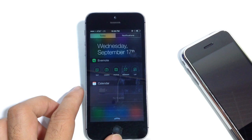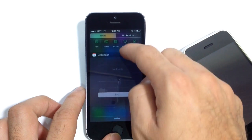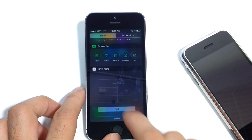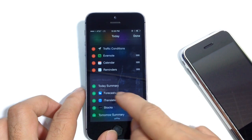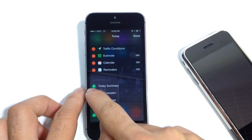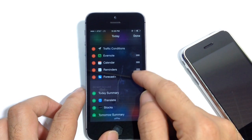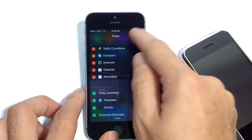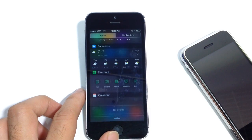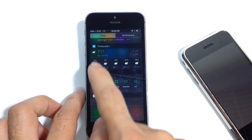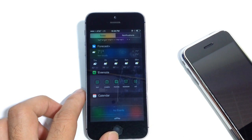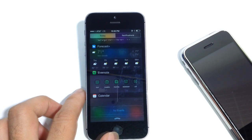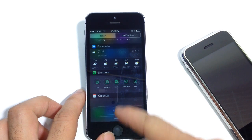To activate this widget, I simply scroll down, hit the Edit button, and there it is — Forecast Plus. Hit the Plus button, move it to the top, and hit Done. Simple as that. There it is, the Weather widget running in my Notification Center. Very easy to use.